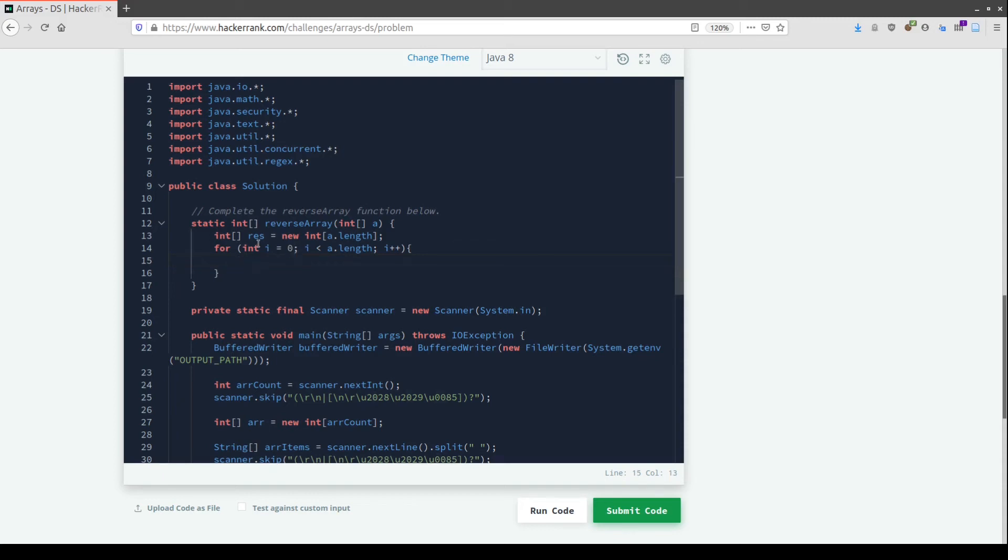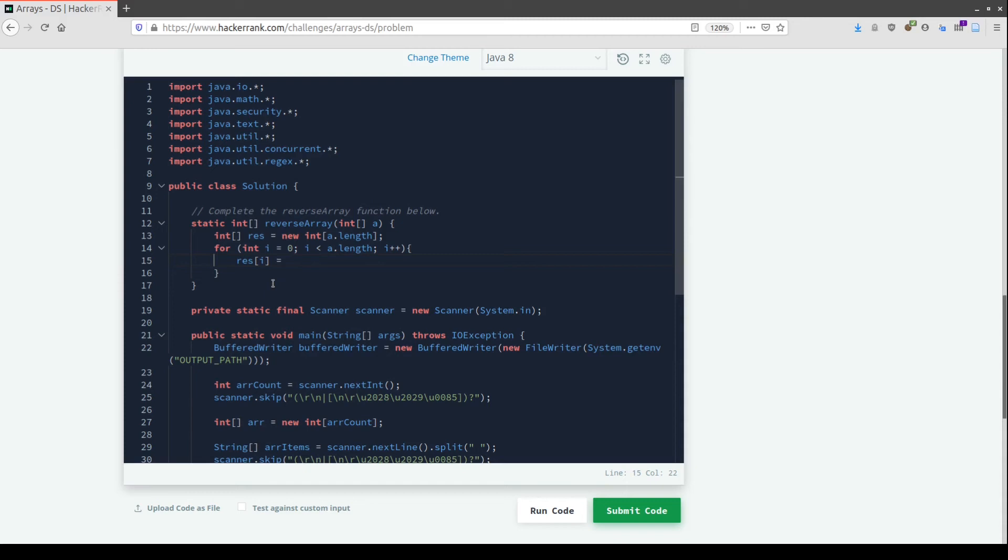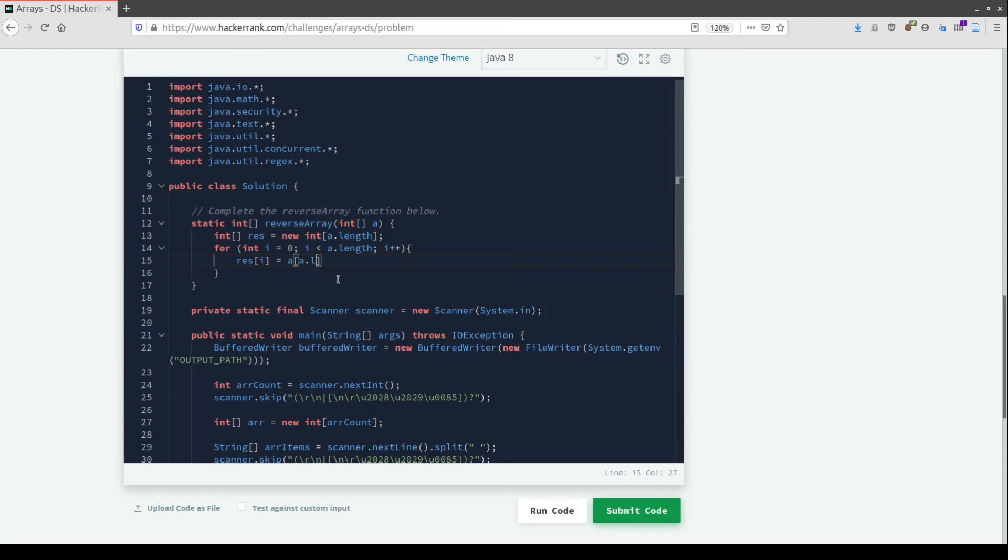We need to add elements to this array. The first element will be the last element of the input array. So res[i] will be the element we find in the last position of the input array a.